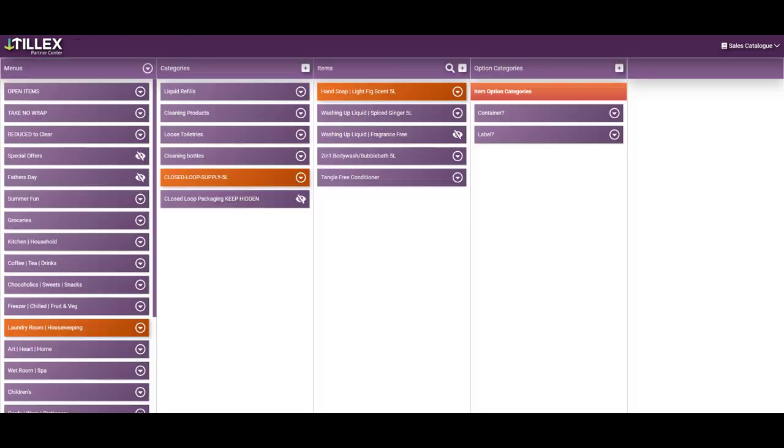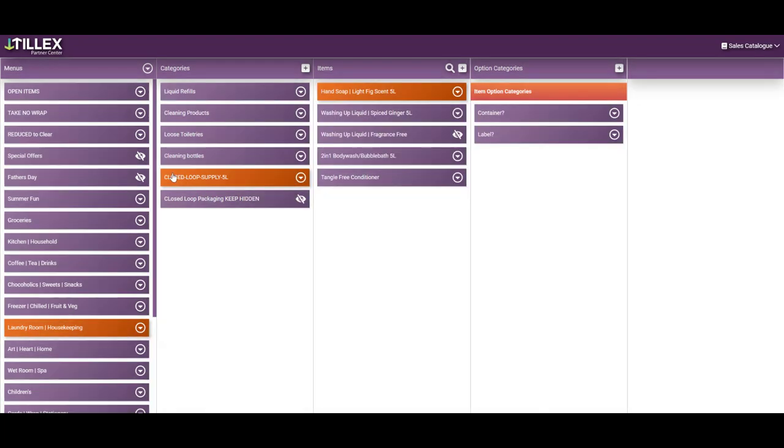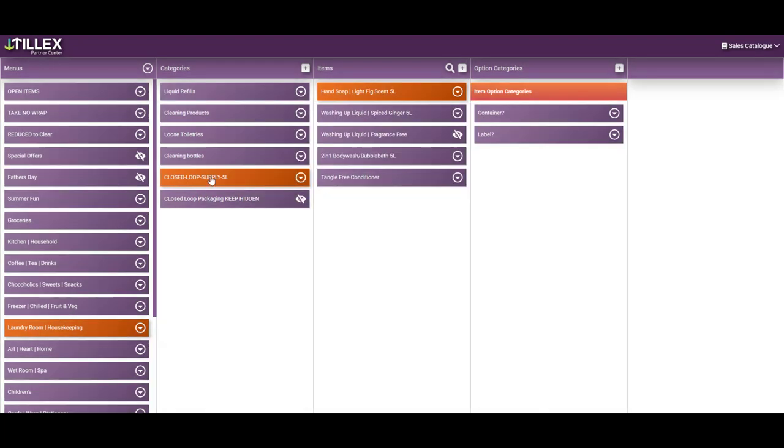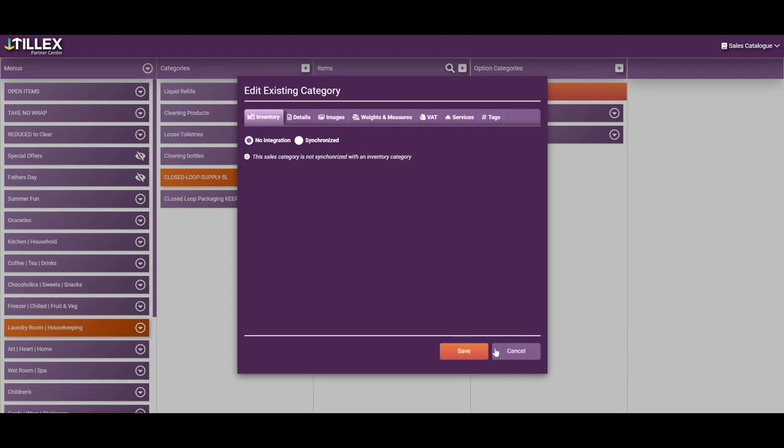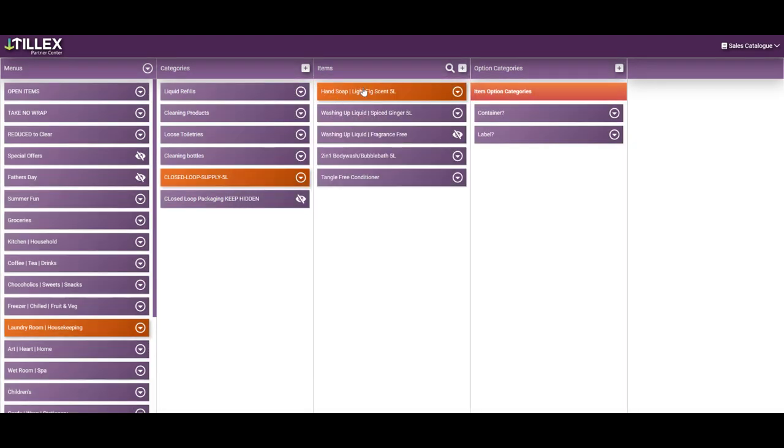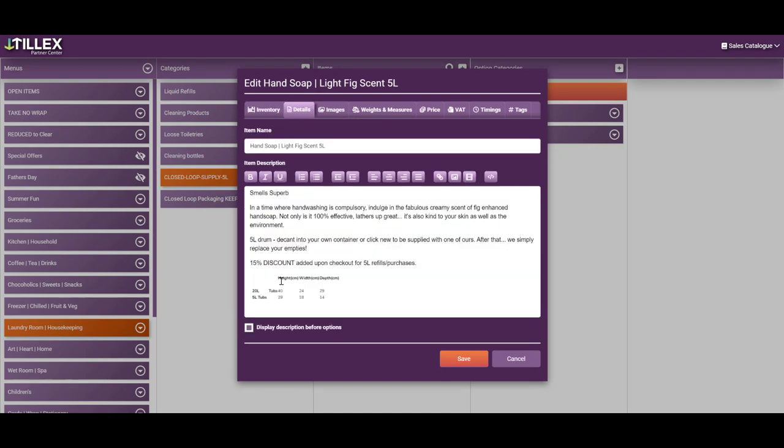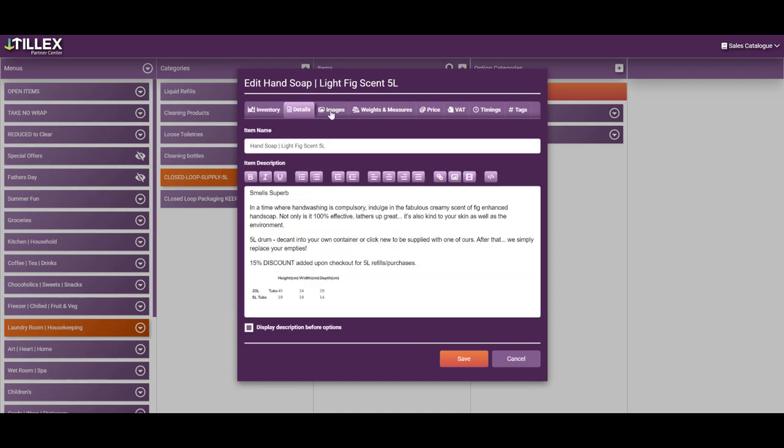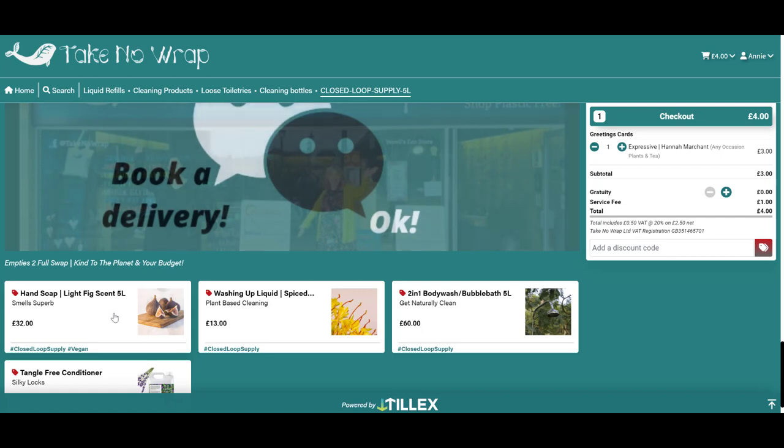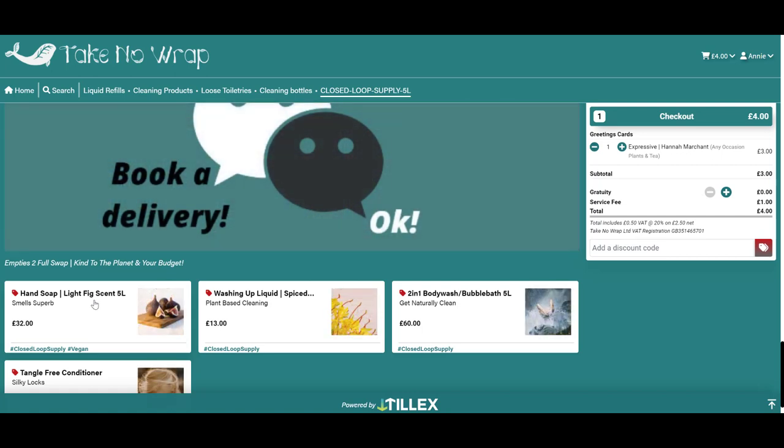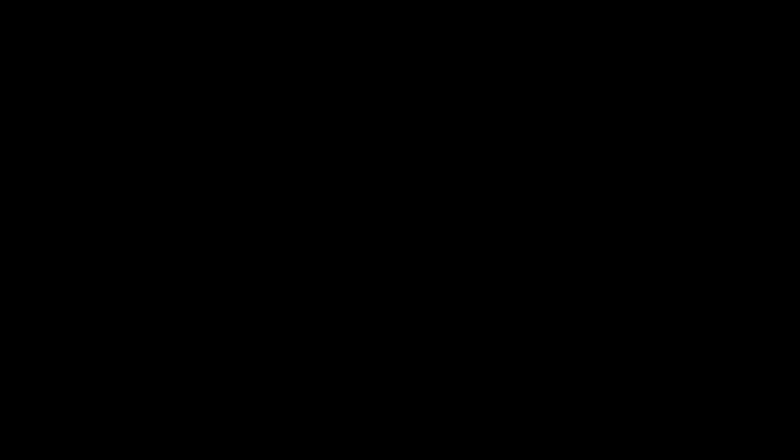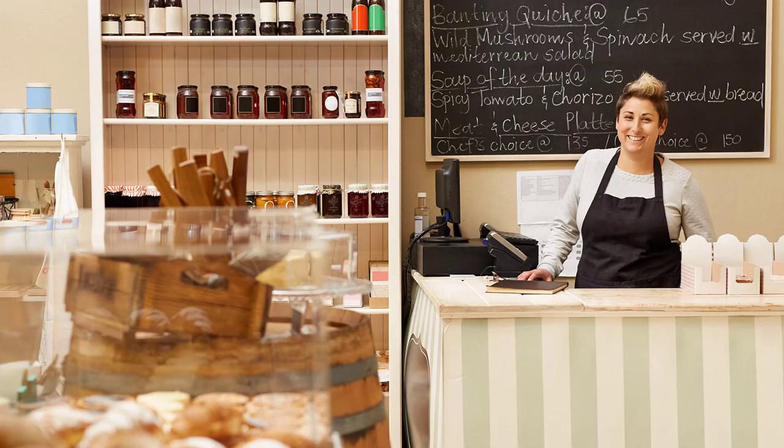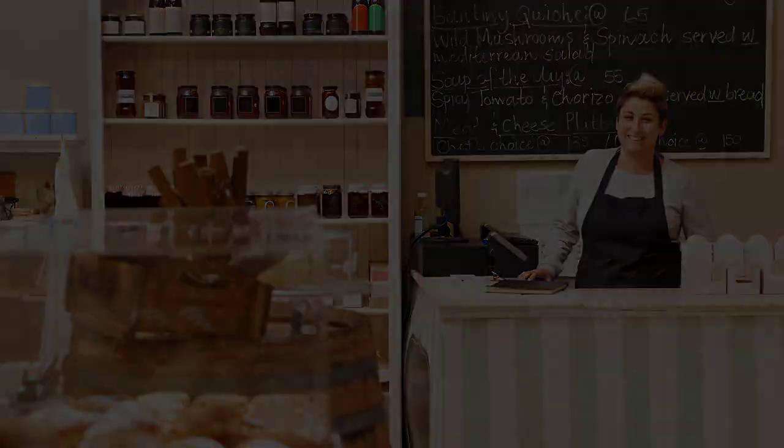So the menu is laundry room housekeeping. Closed loop supply, again not synchronized, and the item is linked through from the inventory. Linked, you can see the details are different and the images are of a fig and exactly what it does. When you look at the shop, you can see it here, but it is still pulling through that drum from the inventory. Don't forget, this is only for stock control. You don't need to integrate anything if you are not bothered about monitoring sales in real time on the POS and on the website.